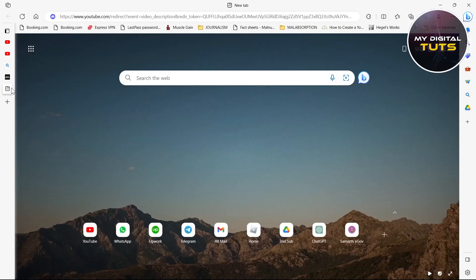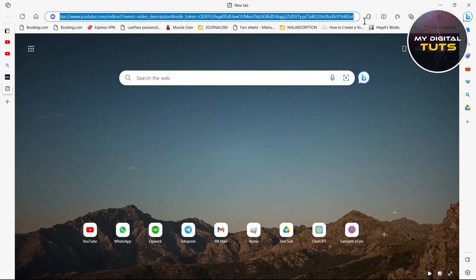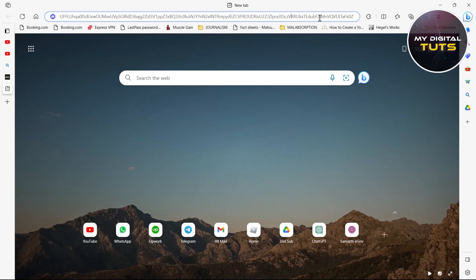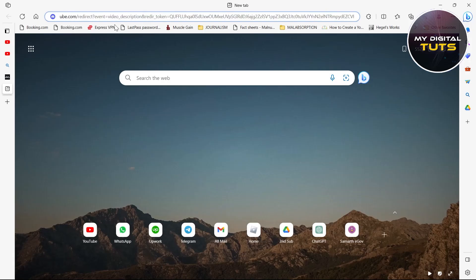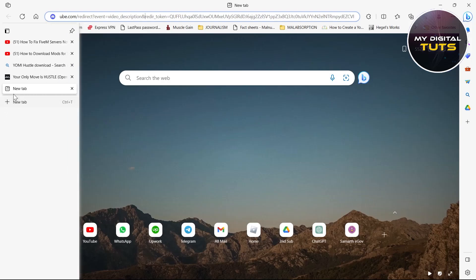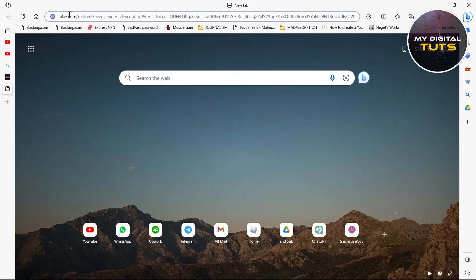Then go to a new browser tab and click on the link in the bio for this video. That link is a Discord invite link. After copying that link, go to your browser, paste it, and hit enter.